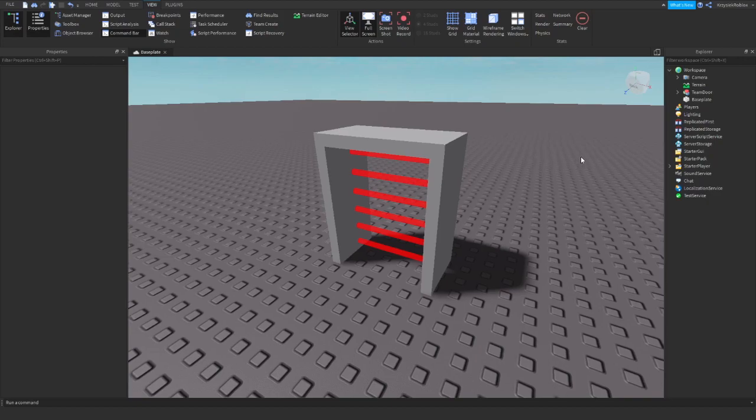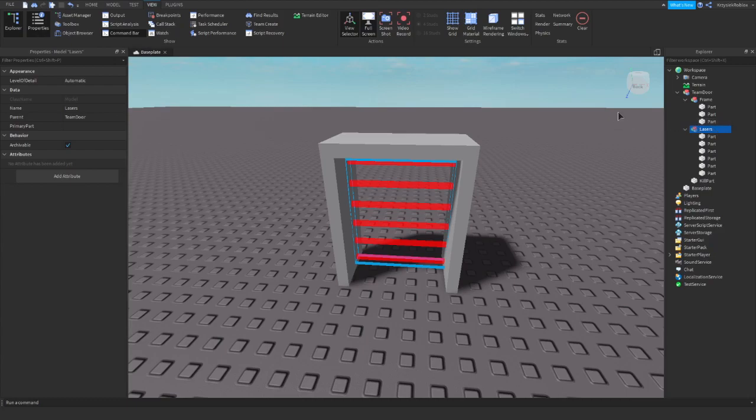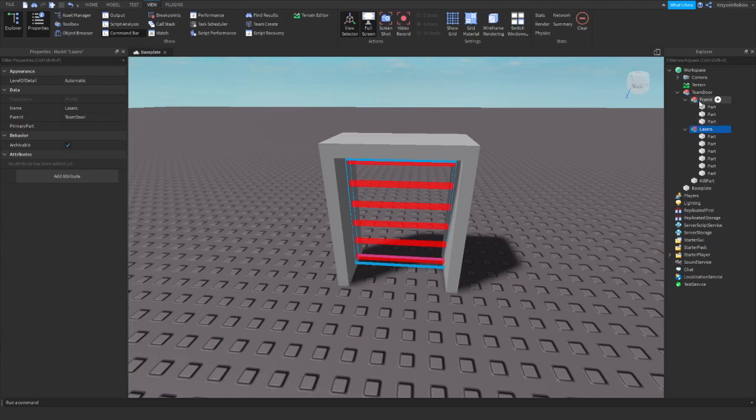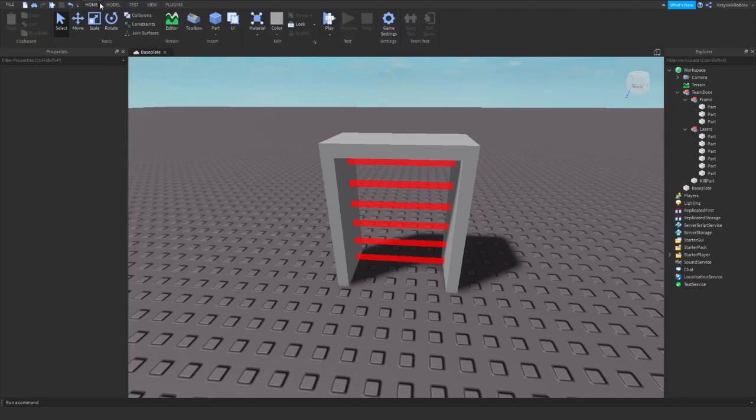I have already prepared a model of a team door. It contains lasers and a frame, and there are a few things you need to do. If you're not good at building, I'm gonna explain what you need to do to get it to work.